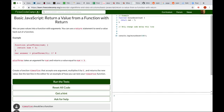Basic JavaScript: Return a value from a function with return. You can pass values into a function with arguments, and you can use a return statement to send a value back out of a function. For example, function plusThree has one parameter, num. Return num plus three.